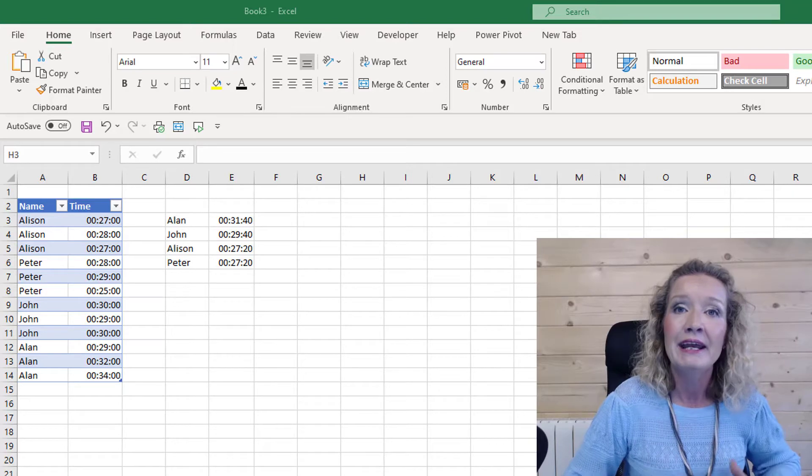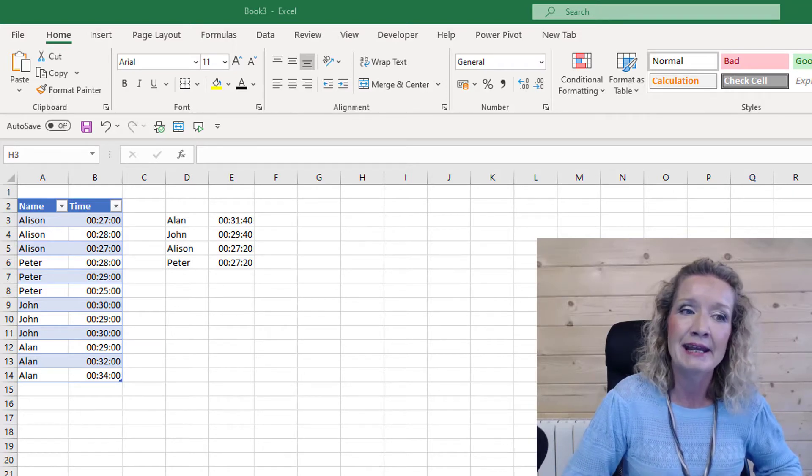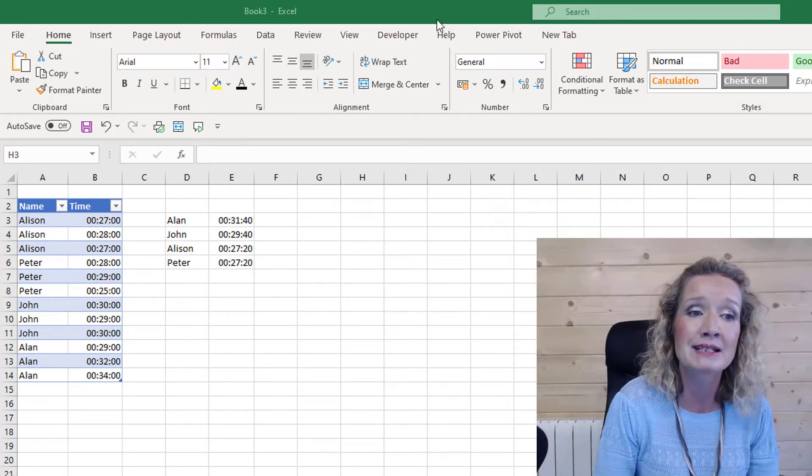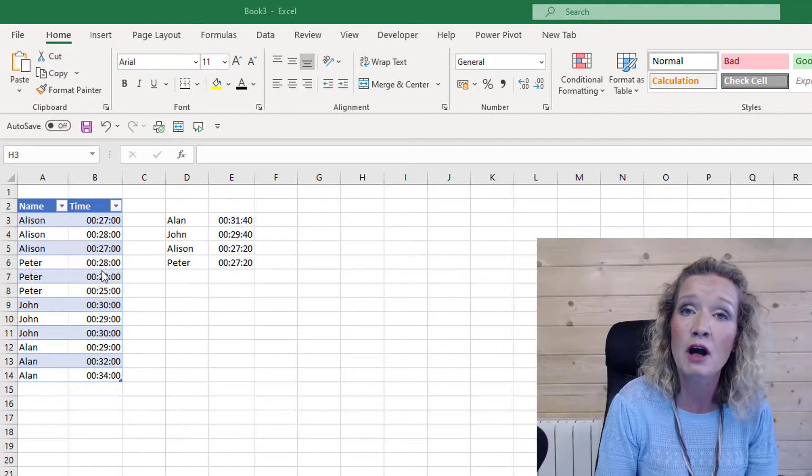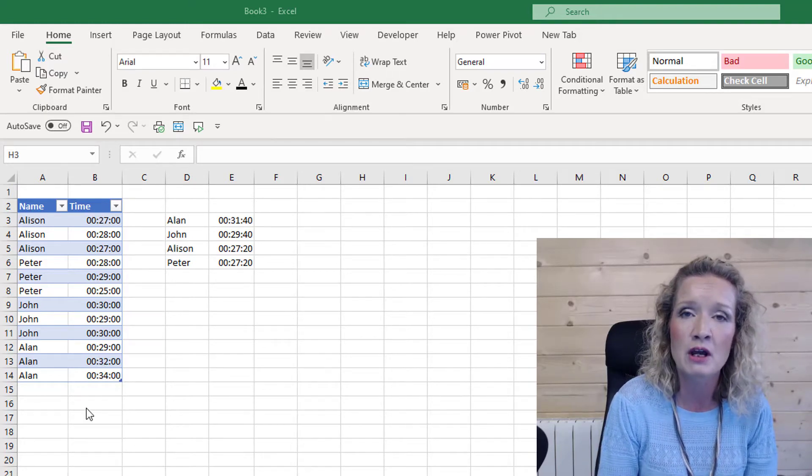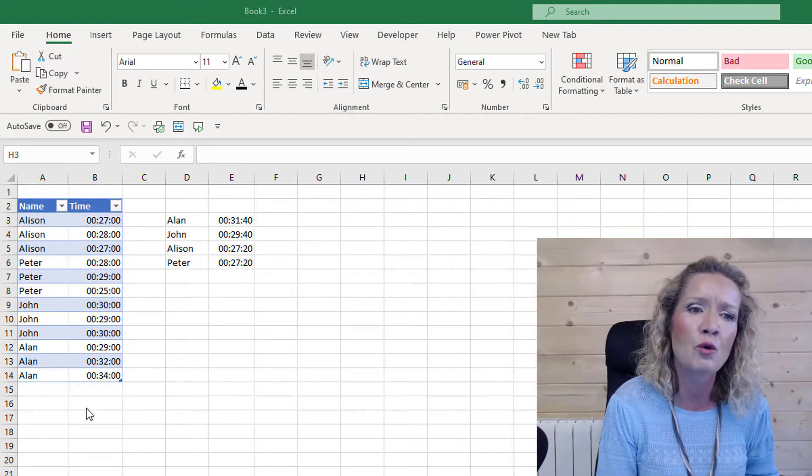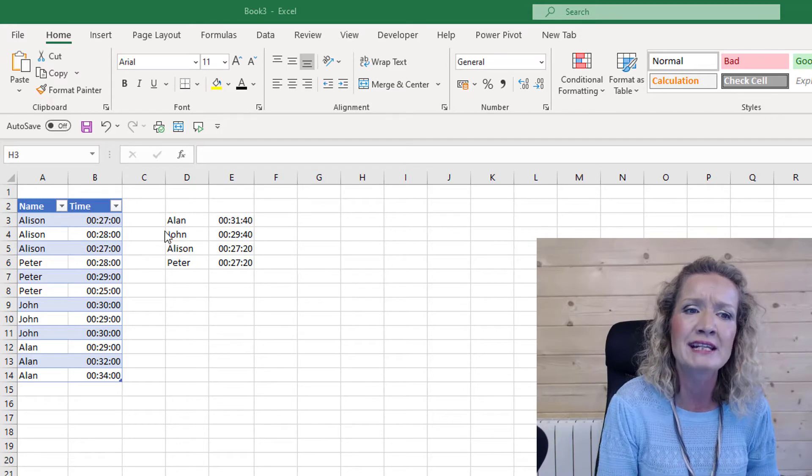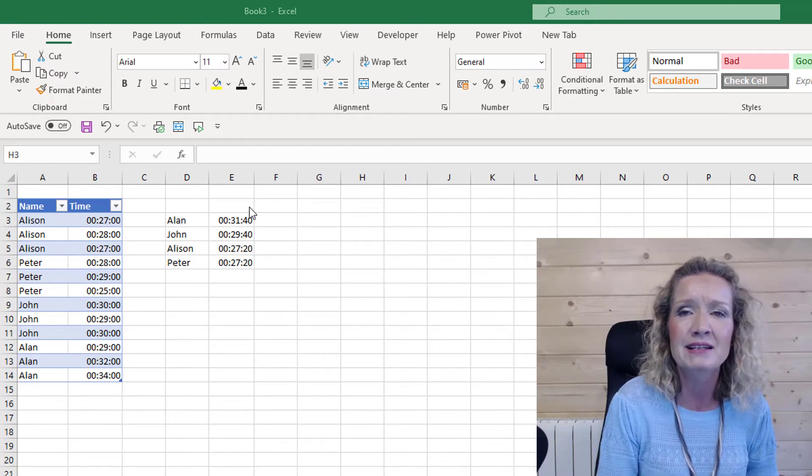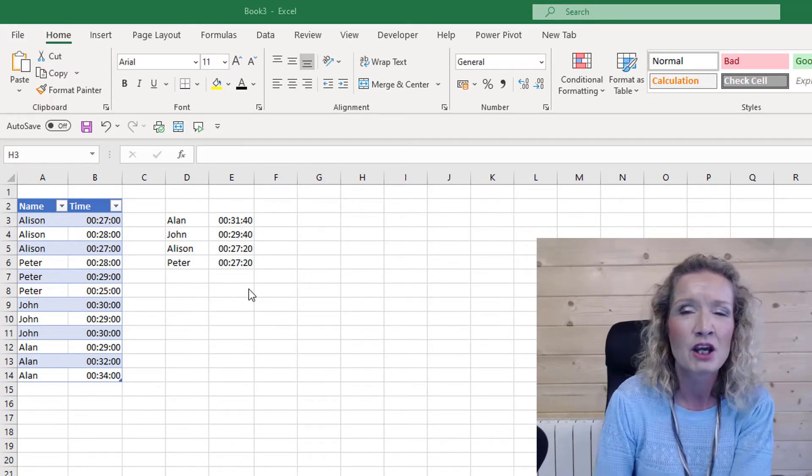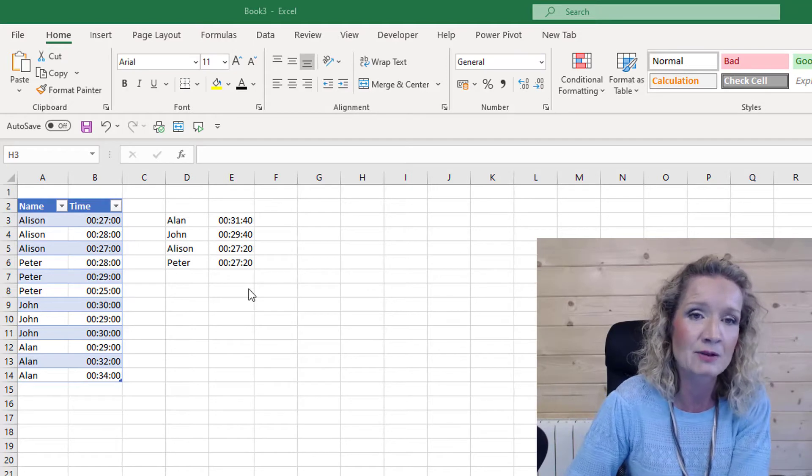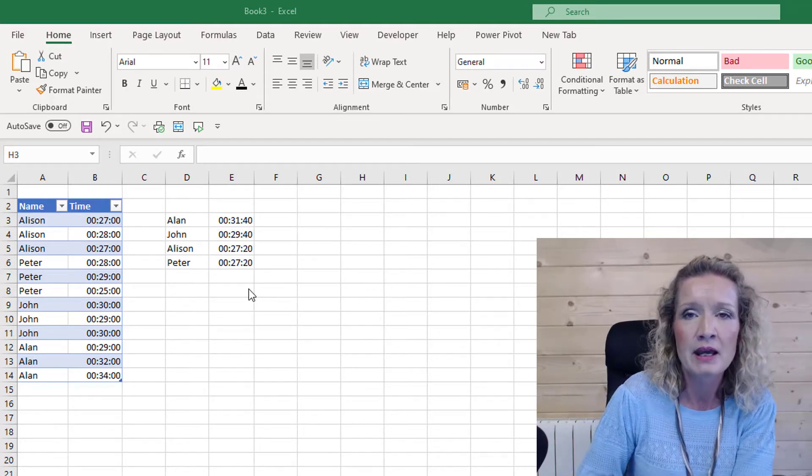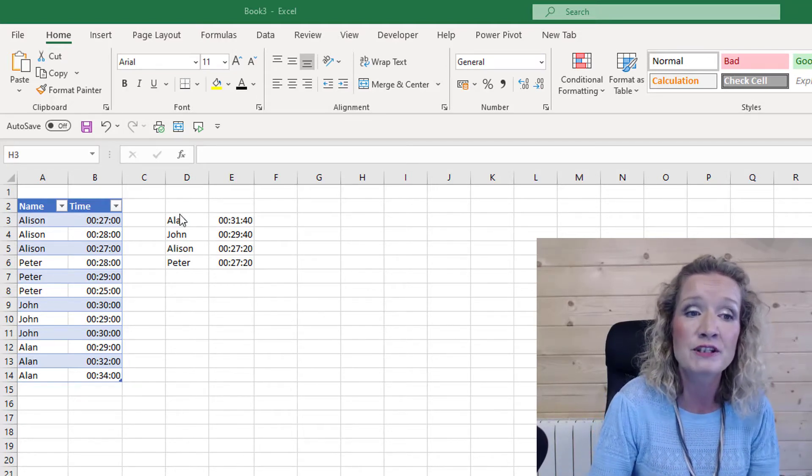In the blog post I set a little challenge. I gave you a small table of data that you could copy and paste from the blog post, and what you were to try and do was create a sorted list based on the average times using the SORT and the SORTBY functions.